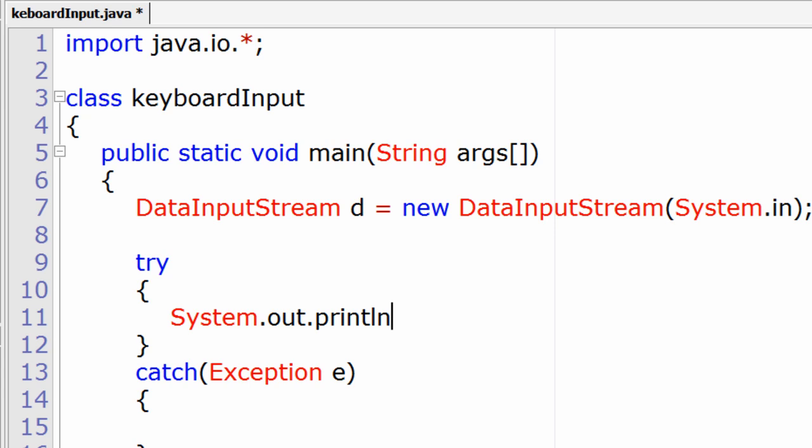We shall keep this program simple. We shall ask the user to input some string and display it. That's it.